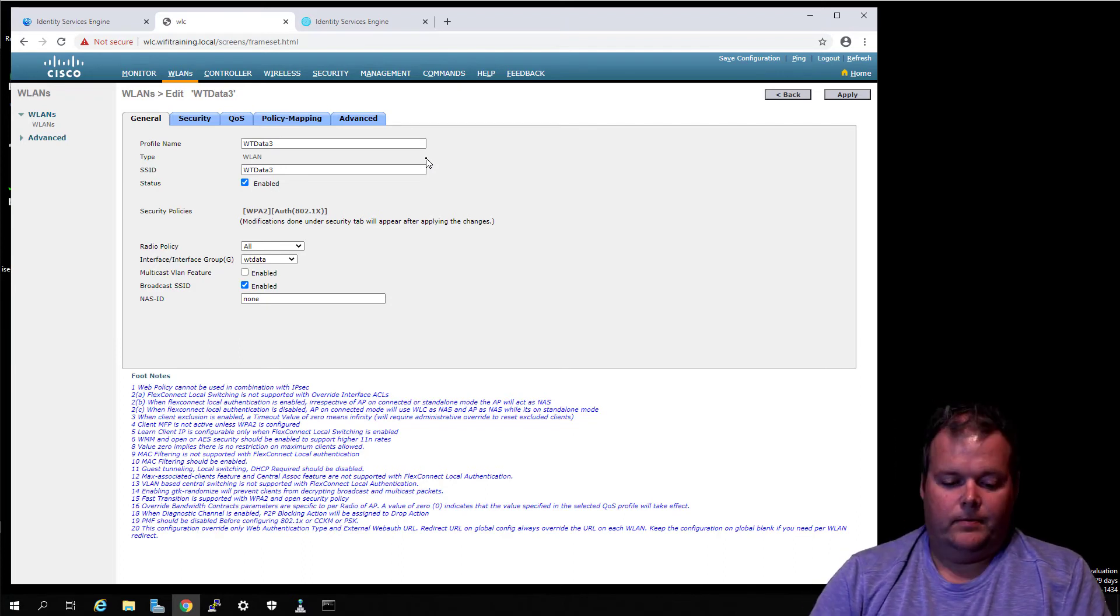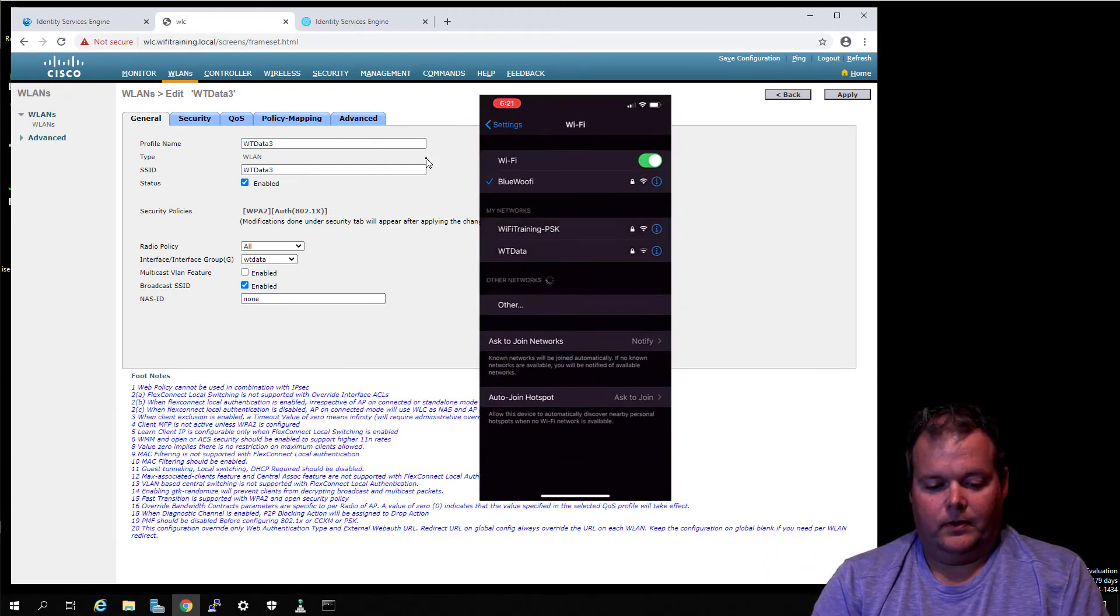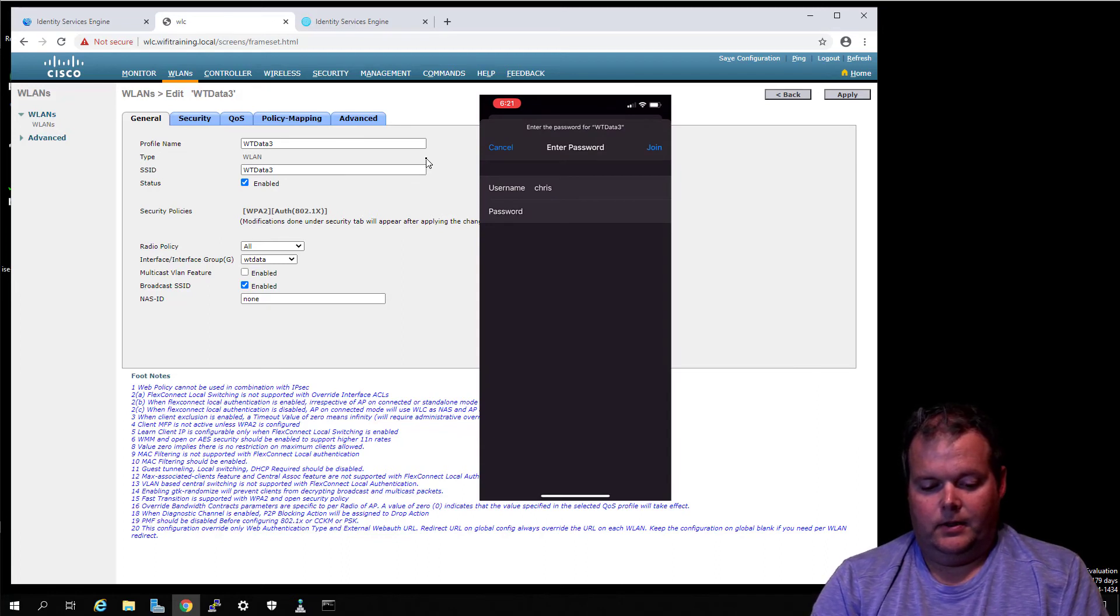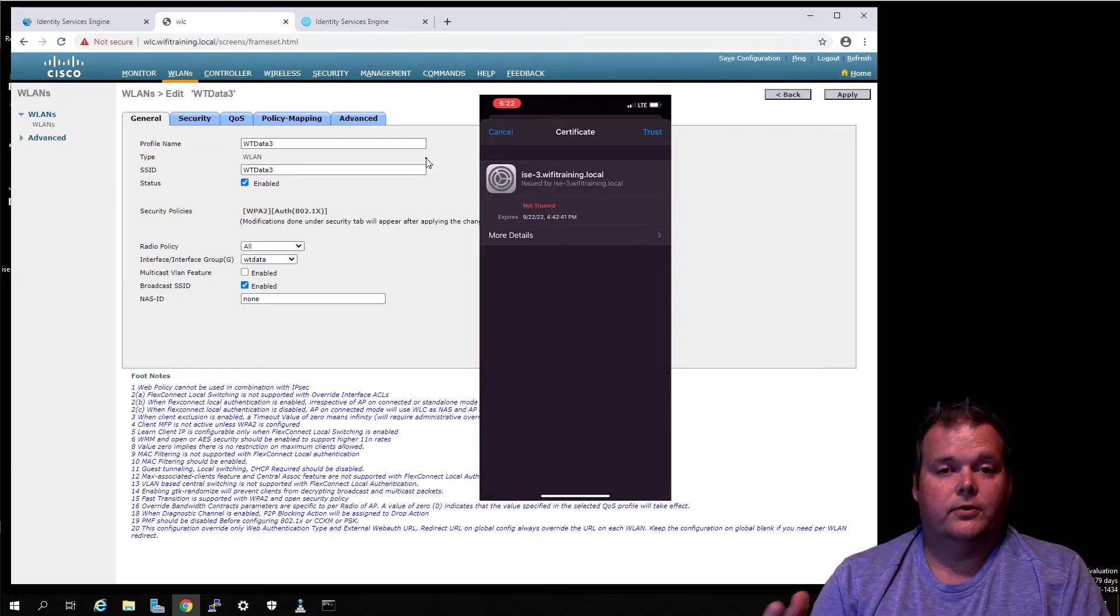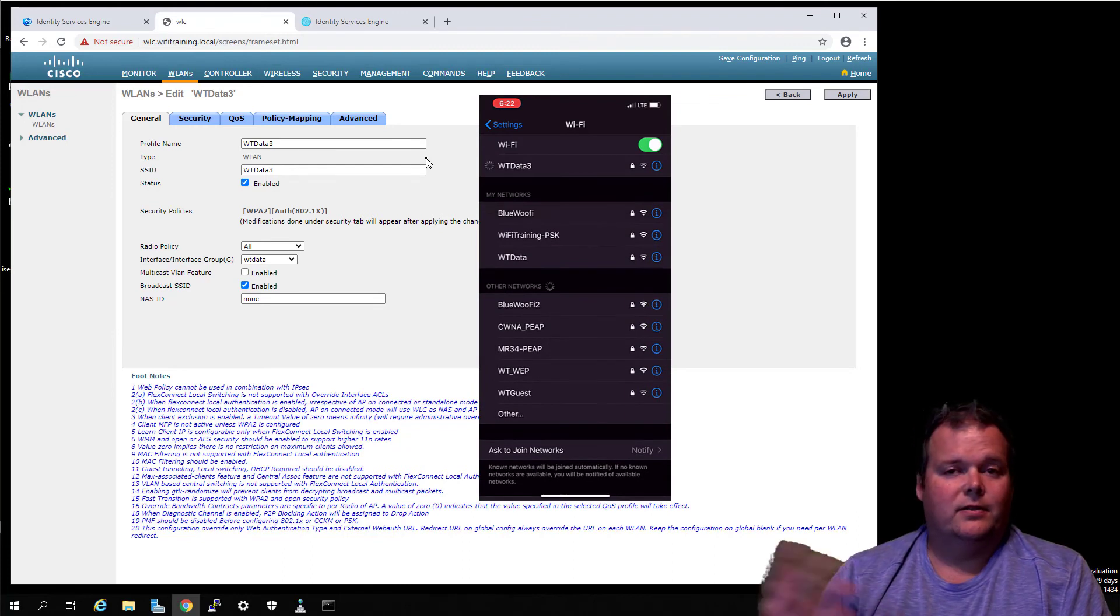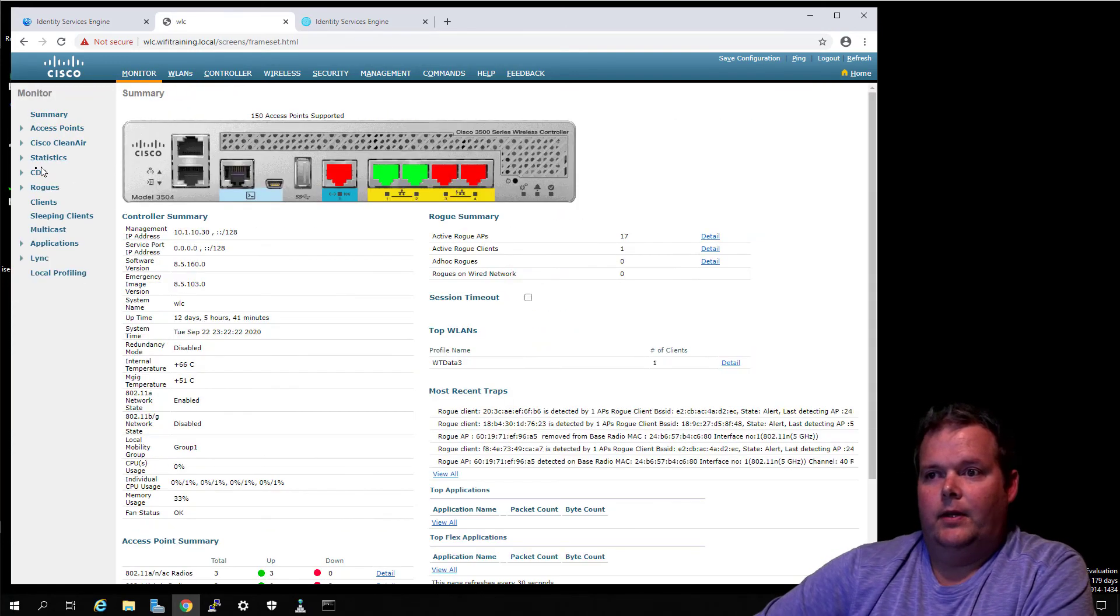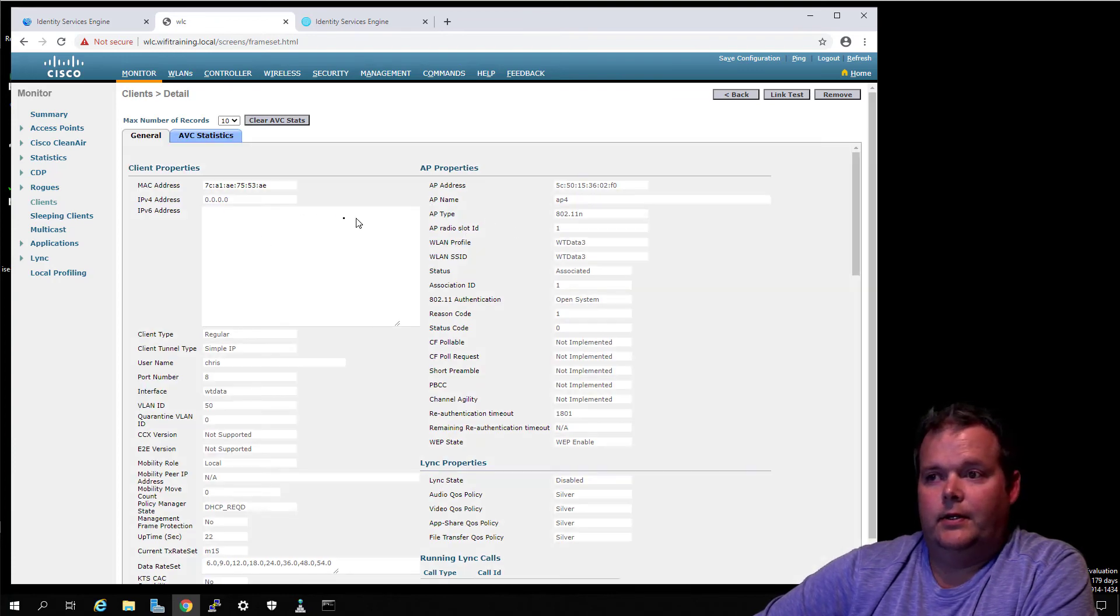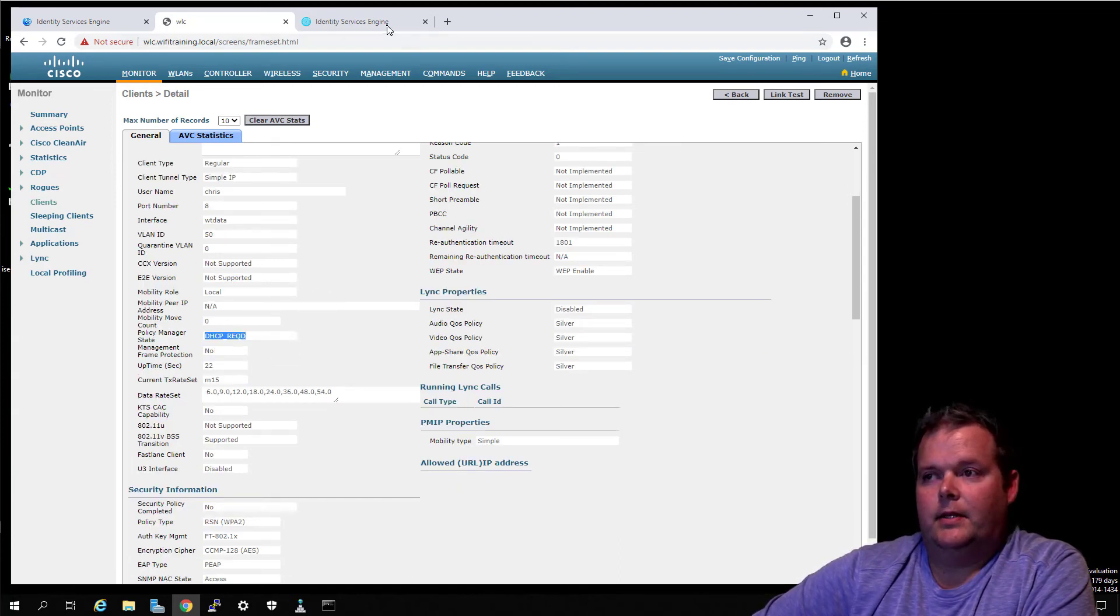We're going to do username and super secret password, and it pops up, hey, ISE-dash-three, the certificate's not trusted. We haven't done any certificate integration yet or certificate authority integration yet. If you say Trust - again this is to do a simple authentication test - we should be able to go to Monitor here and see our clients, which we see there. I don't even know that IP addressing is configured there yet. It says DHCP Required, so we've passed our policy. Manager says we've passed authentication.